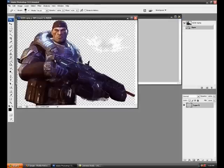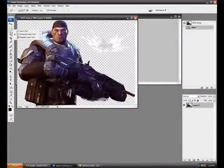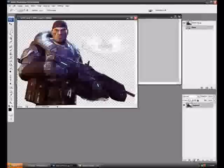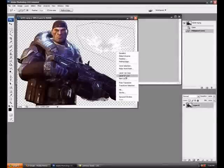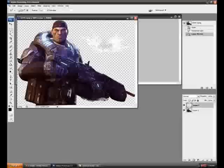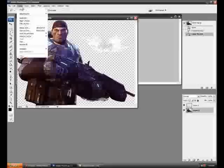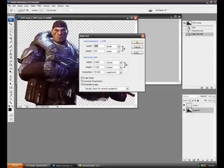Now that you have your render, if your render has a background, take your polygonal lasso tool. If you don't know how to do that, just right-click on the lasso tool and select the polygonal lasso tool. Go outside of the render area, right-click and hit 'Layer Via Cut.' Then select the guy and go to Image, Image Size. If your width and height is above 1000, type 50, hit percent, and hit OK. If it's not, just go to cancel.